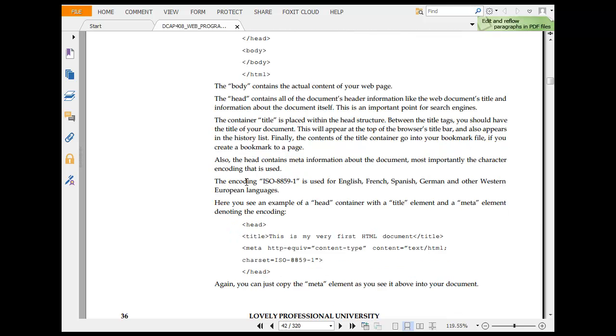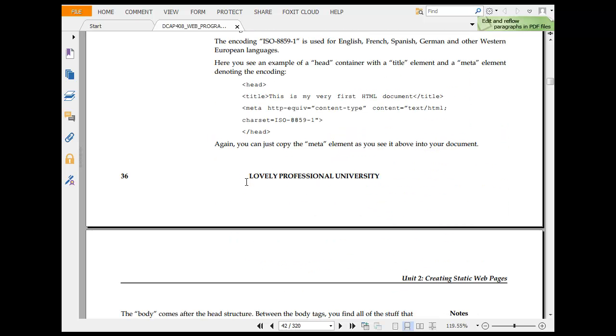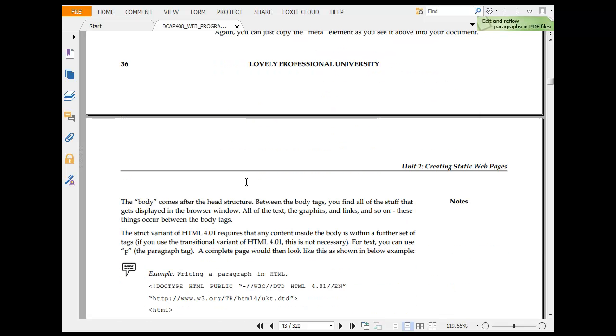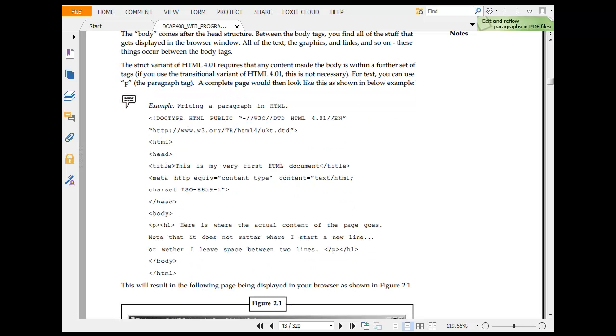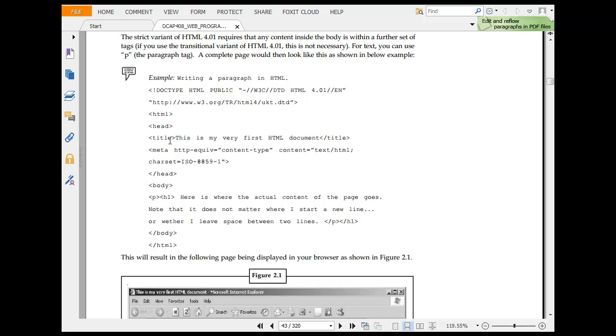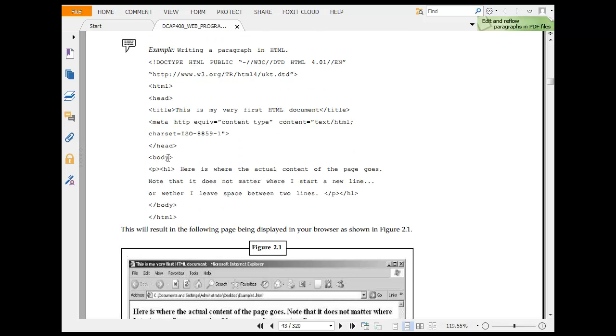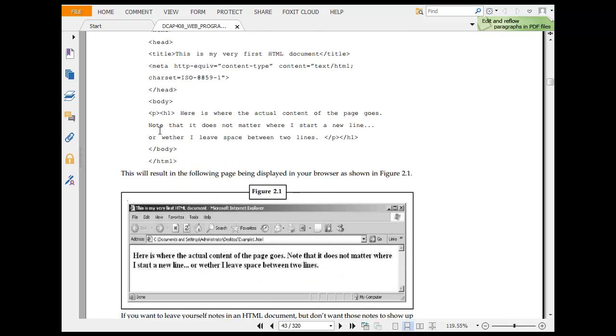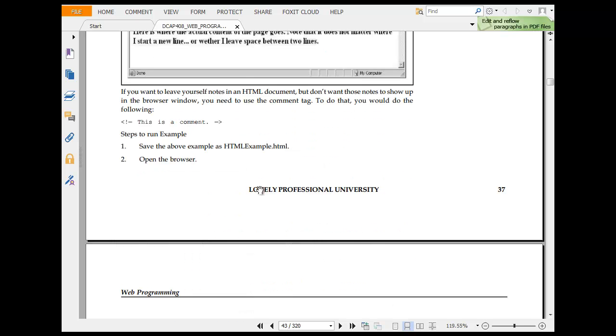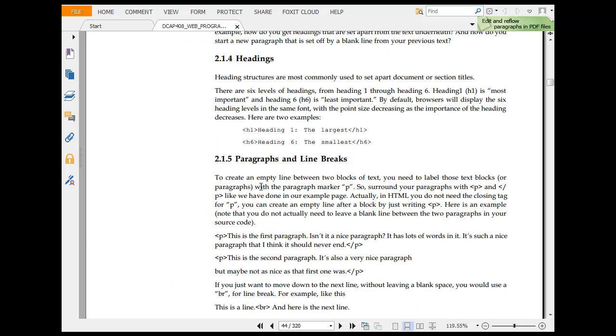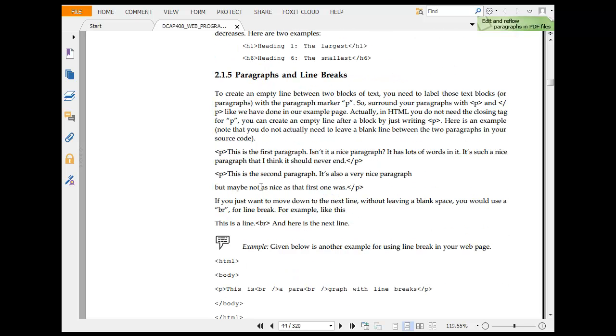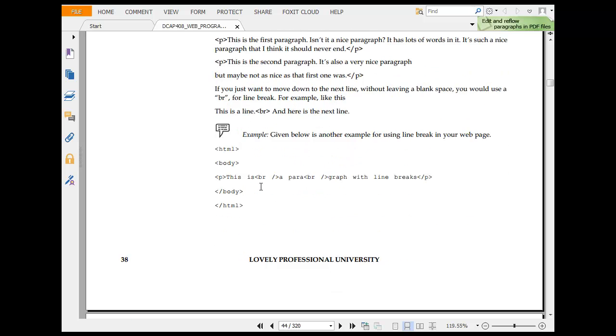Body contains actual content, head contains meta tags. Meta HTTP-equivalent context equals text/html. The body comes after head structure. Between body text you have all stuff that gets displayed in a web browser. HTML title, this is very first HTML document. P1, there is very actual content of the page. Save the HTML example, text structures and heading, paragraphs and line breaks. P is for paragraph.